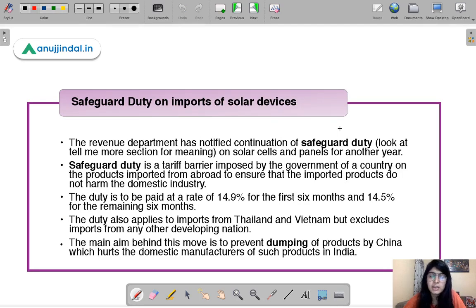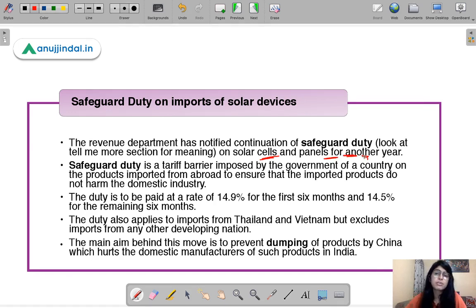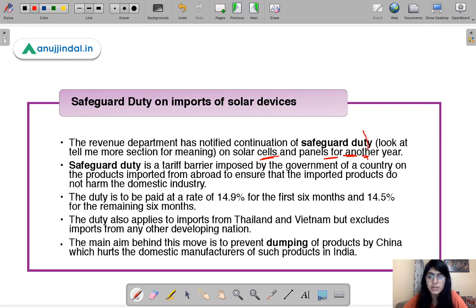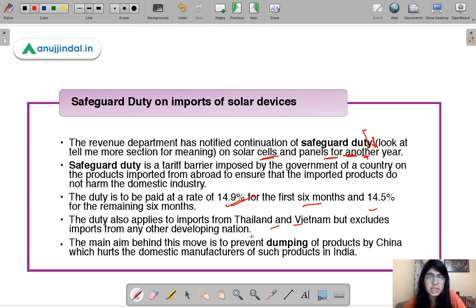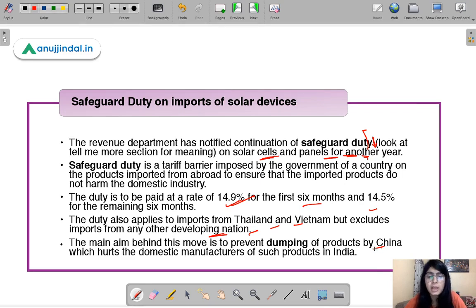Recently, the revenue department said that safeguard duty will continue on solar cells and panels for another year. The Indian government is on a drive to cut dependence on China, so they are imposing safeguard duty on imports of solar cells and panels from China. The duty is 14.9% for the first six months and 14.5% for the remaining six months. It also applies to imports from Thailand and Vietnam but excludes other developing nations. The main aim is to prevent dumping of products by China, which hurts local manufacturers.